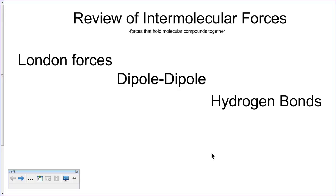Most importantly, we need to review the intermolecular forces so that you can feel comfortable identifying what type of intermolecular forces will exist between organic molecules. When we look at intermolecular forces, we're looking at the forces that hold molecular compounds together. There are three main types of intermolecular forces: London forces, dipole-dipole forces, and hydrogen bonds.